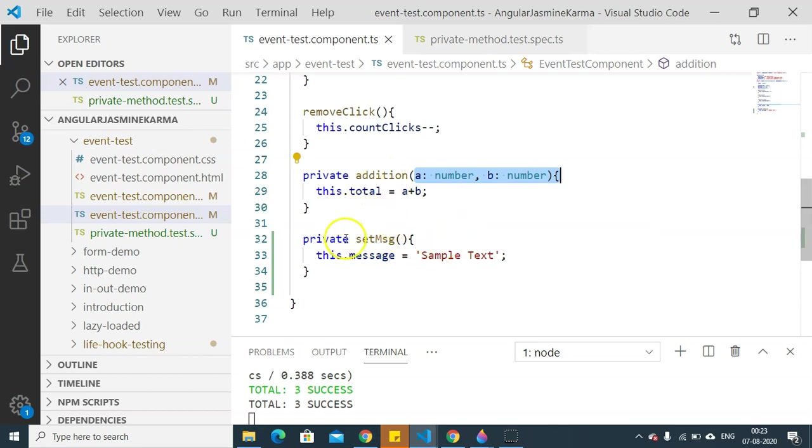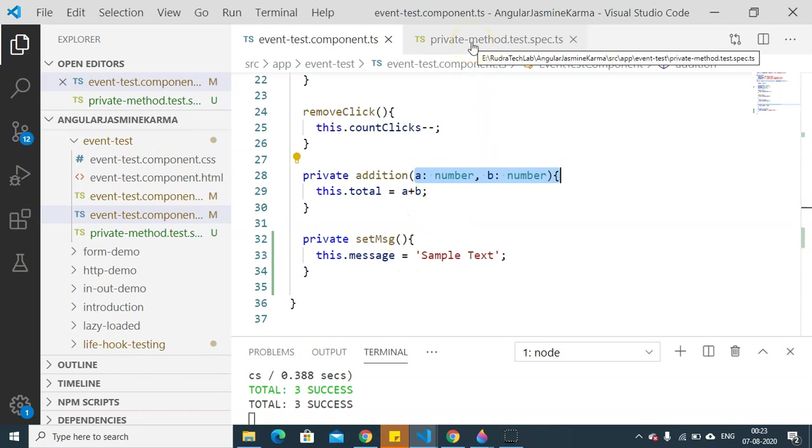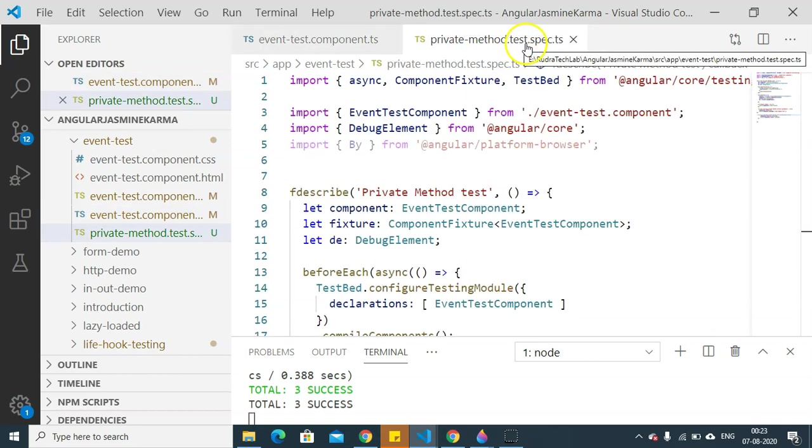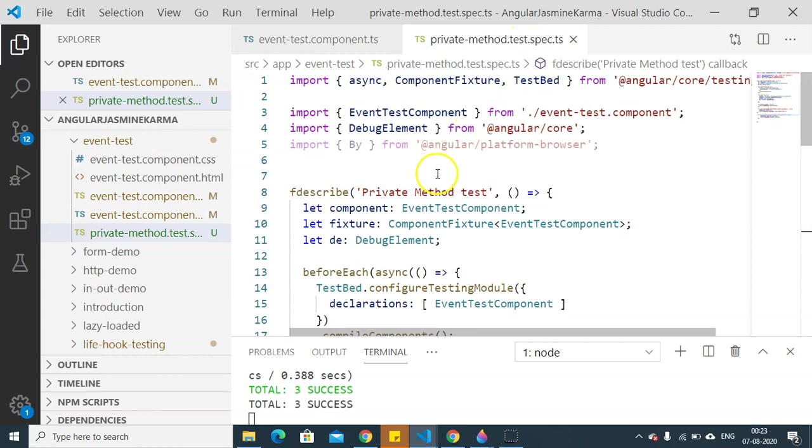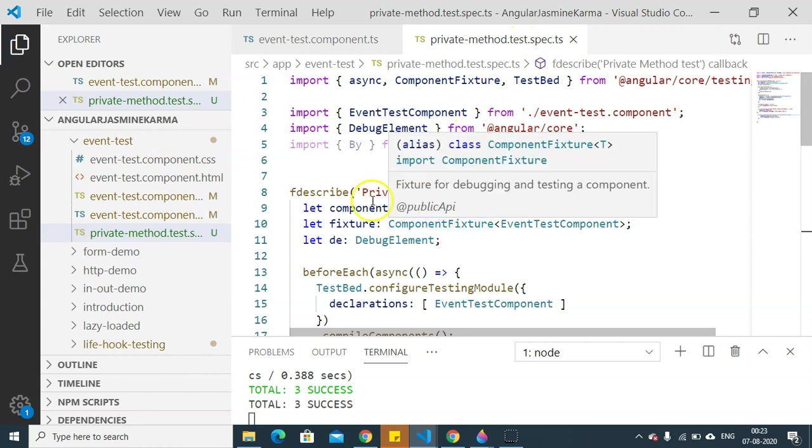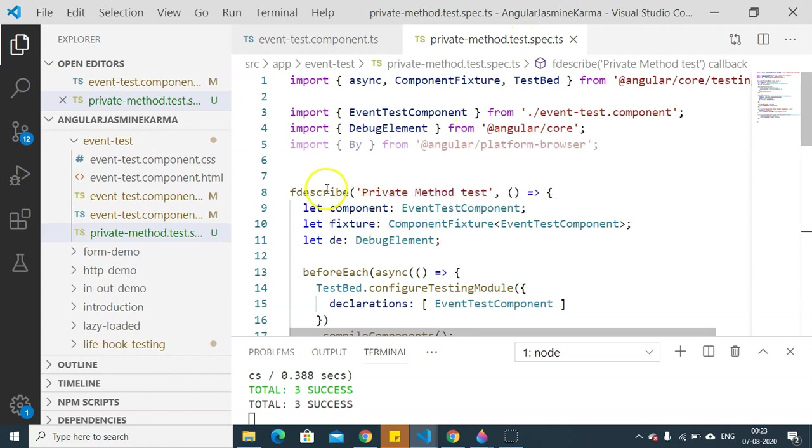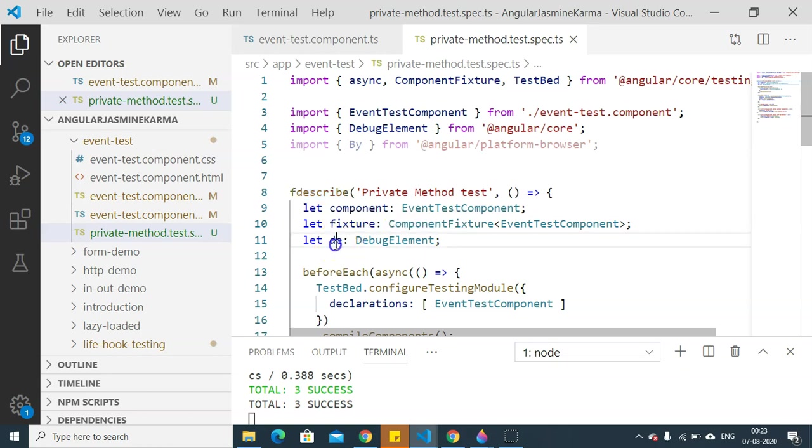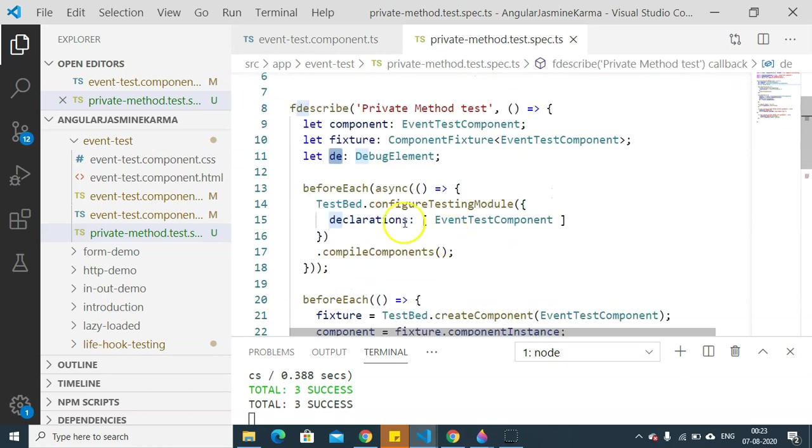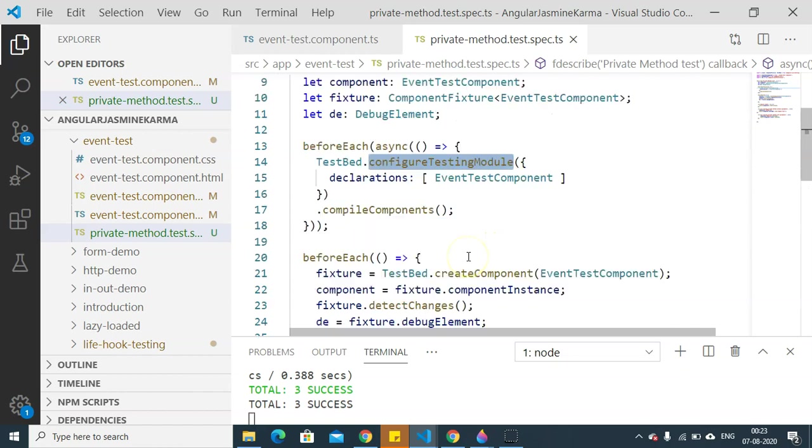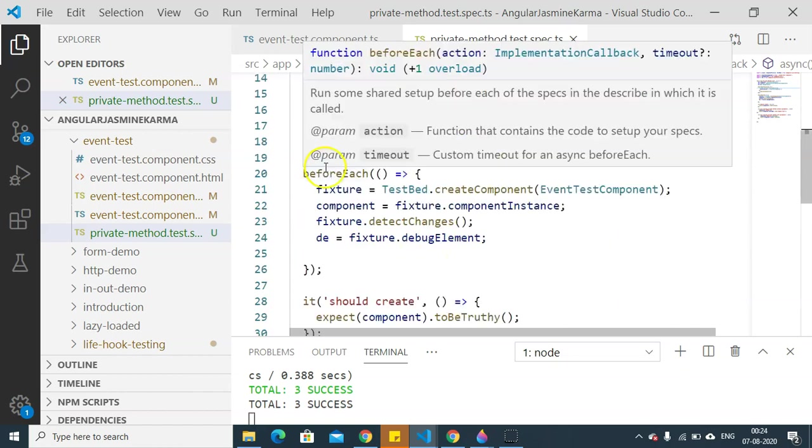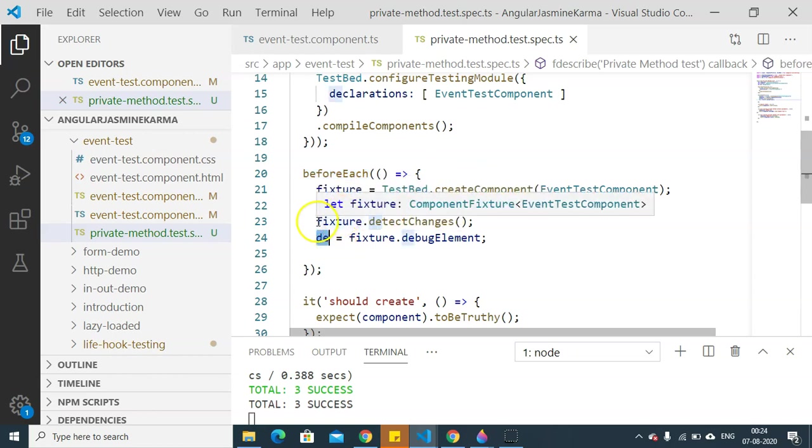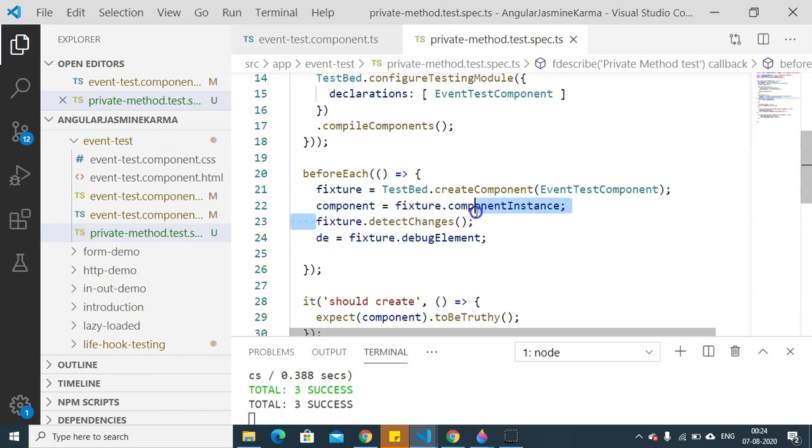For unit testing these two methods, I have created a separate private method test spec.ts. In this one, we have our test suite created where I have declared component, fixture, and a debug element. Along with that, TestBed configuration testing module is created. And in the second beforeEach, I have created the instance for fixture, component, and debug element. I have also executed the fixture.detectChanges here. Then let's go and see our first unit